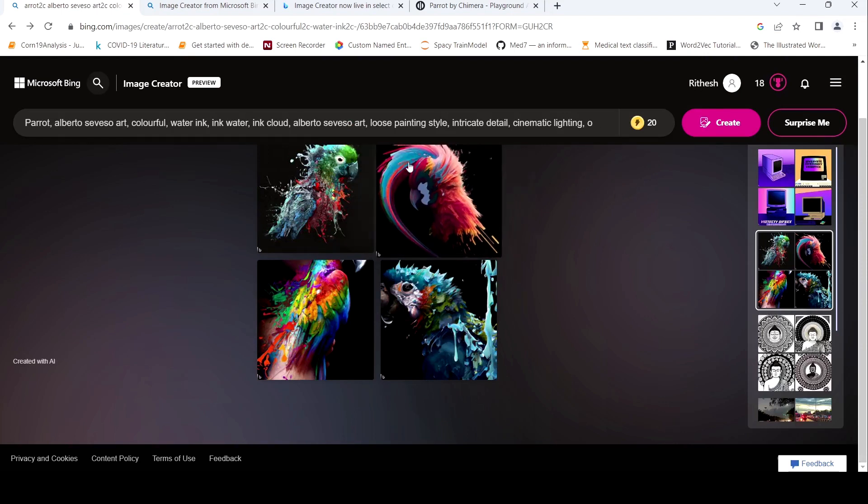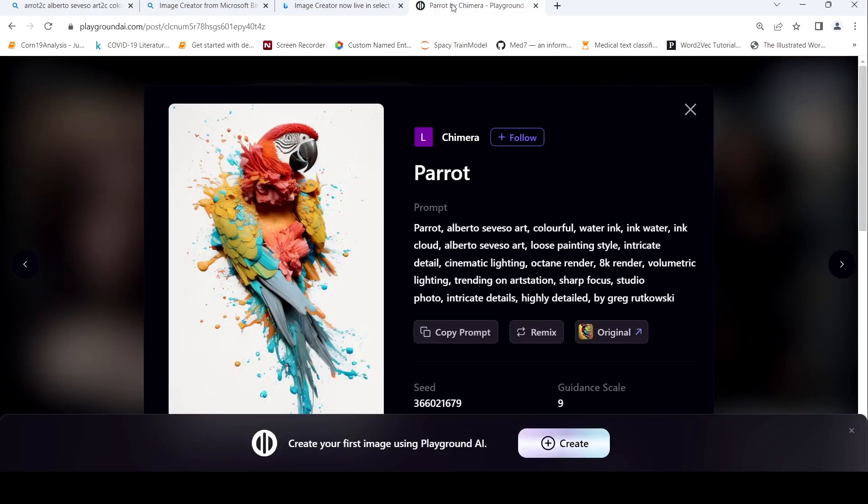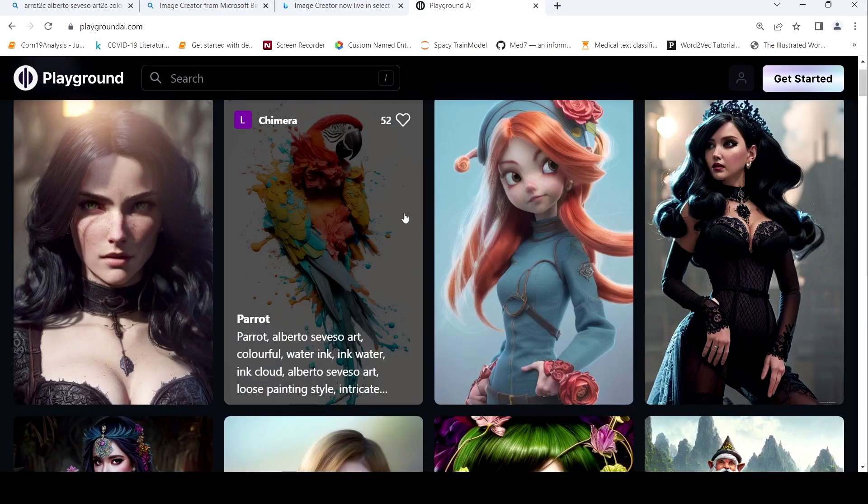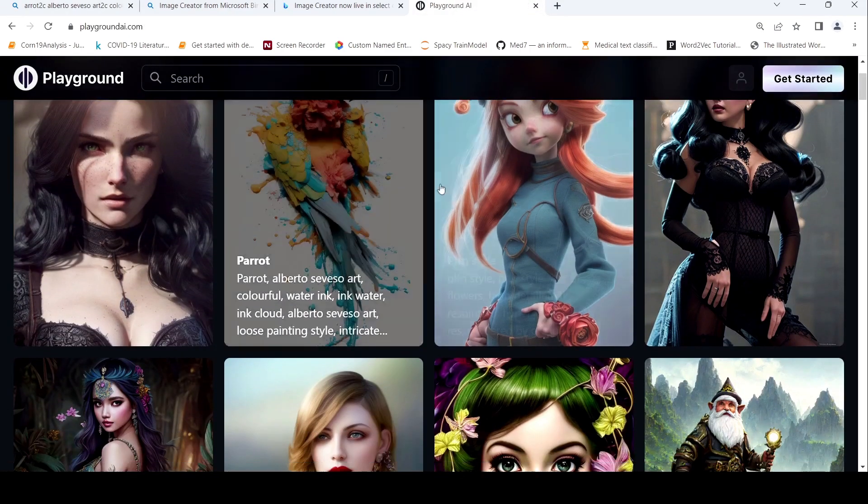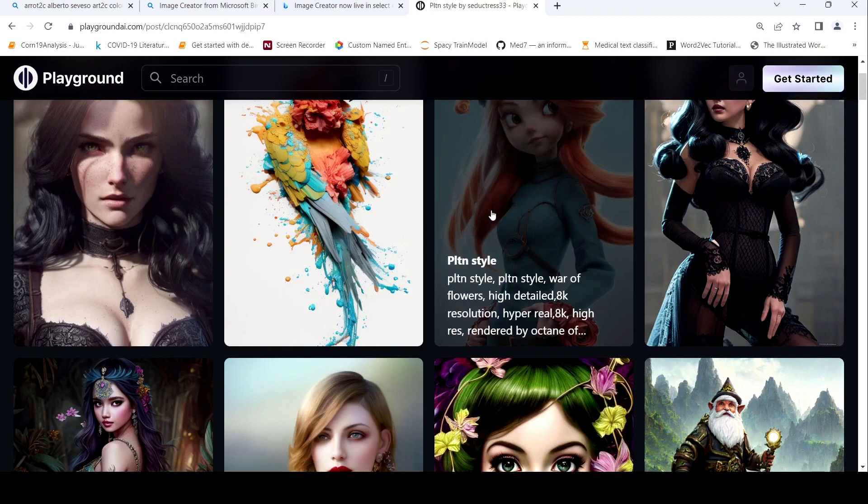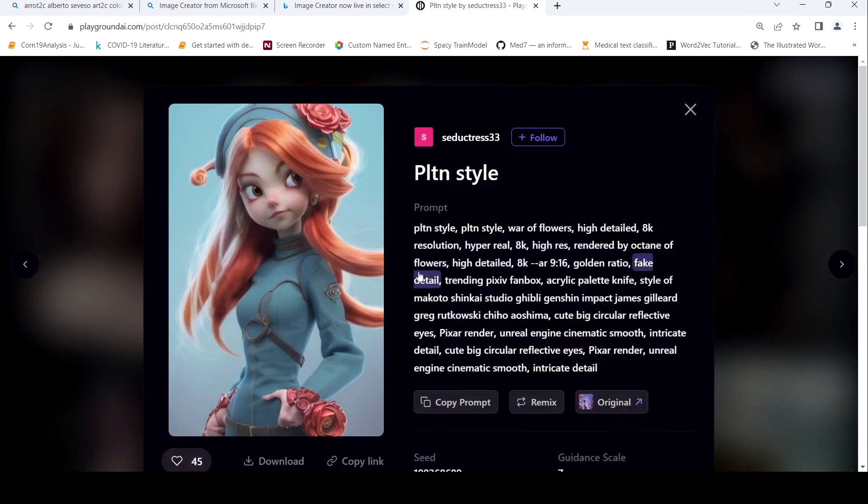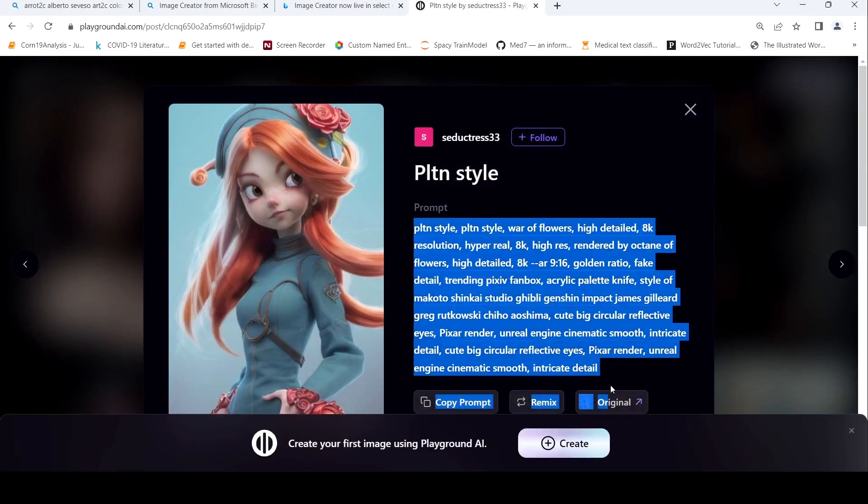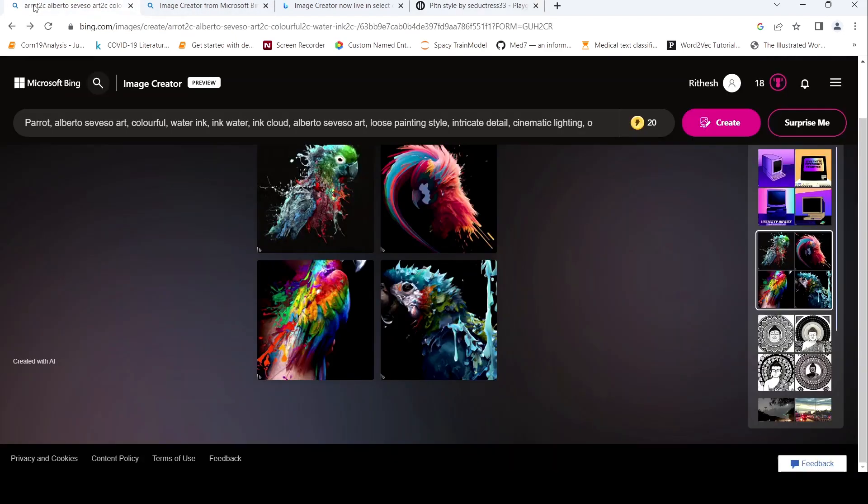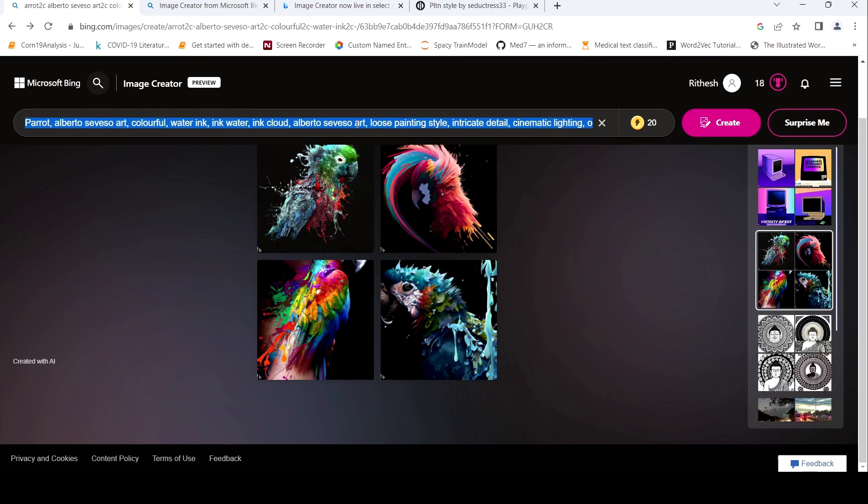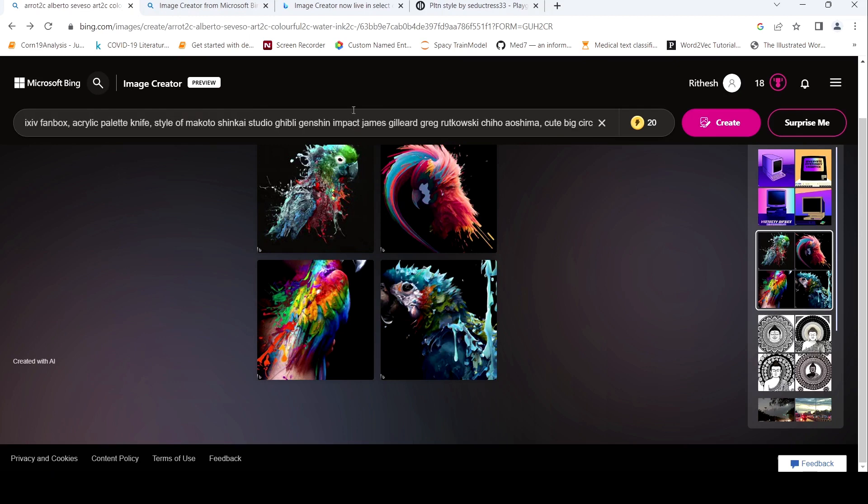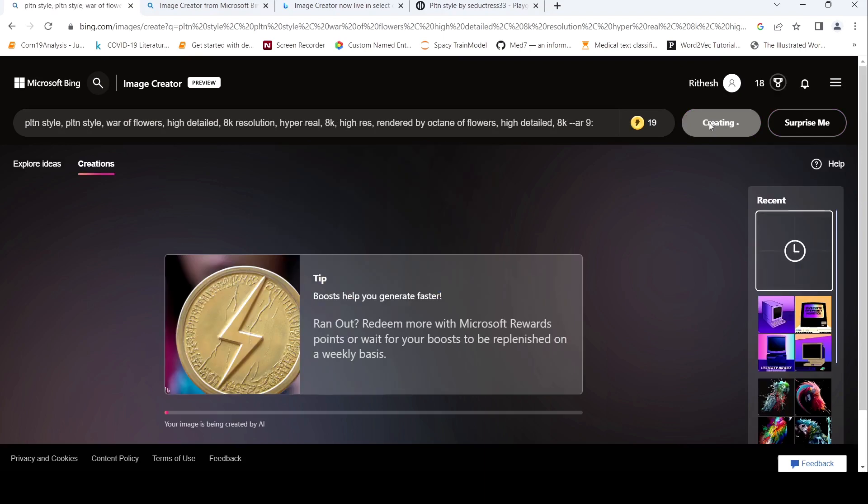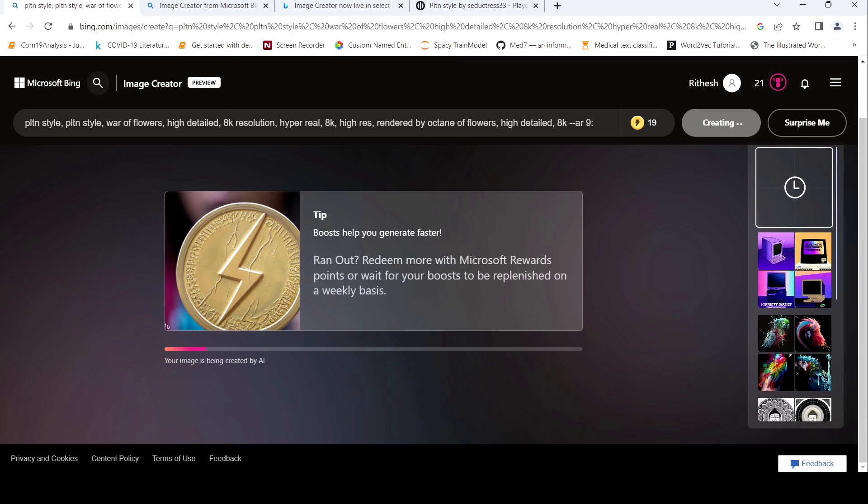So everything depends on the kind of prompts you enter. Based on the prompts, images are created. For example, maybe let's try out this particular prompt over here. Let's see what kind of image generates over here in Bing image creator. It is running now.